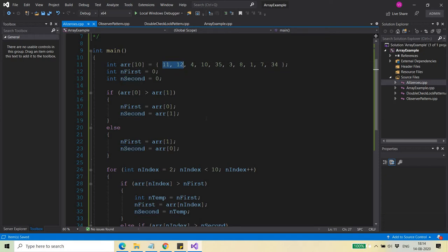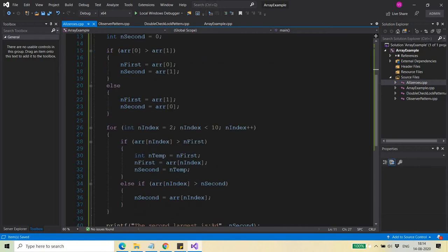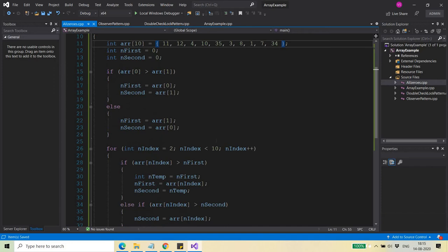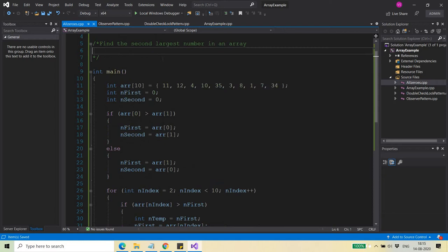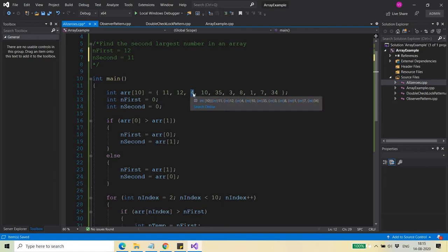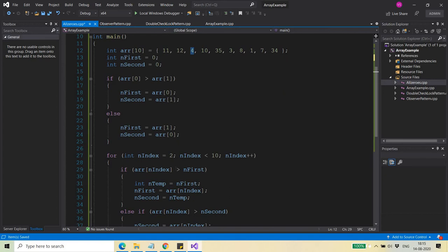After initialization, I start an iteration from index two to index nine. At this point, nFirst contains 12 and nSecond contains 11. Starting from index two, I compare the current element with nFirst and nSecond.